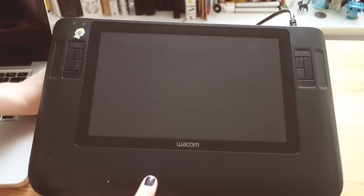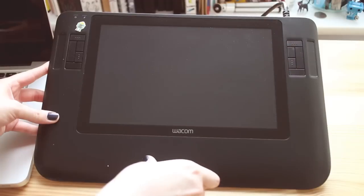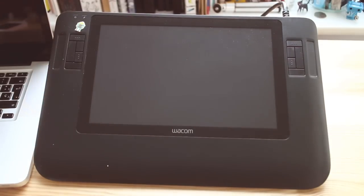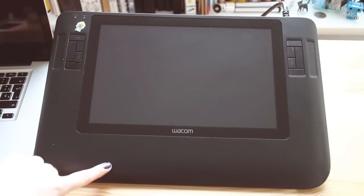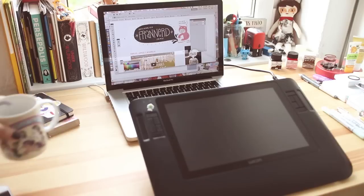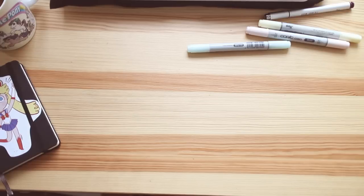And of course, my Wacom Cintiq. There you go! This is how my desk looks like every single day. Well, that's a lie — this is how my desk actually looks like every day.